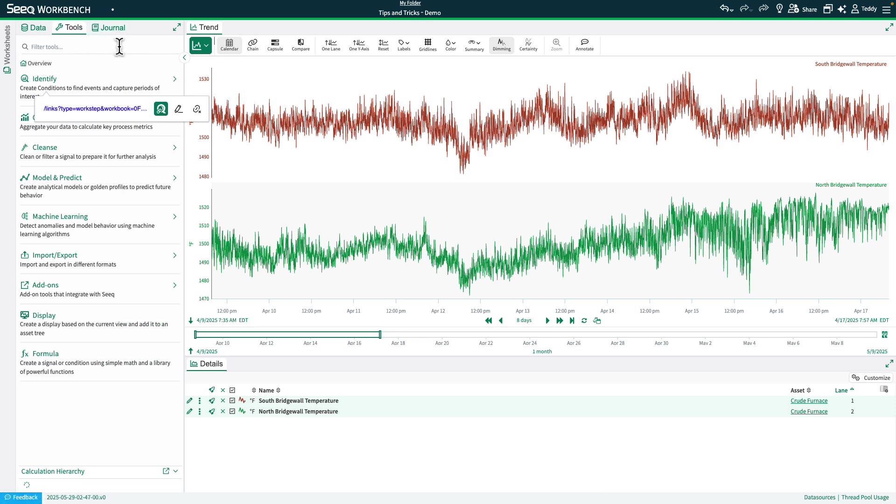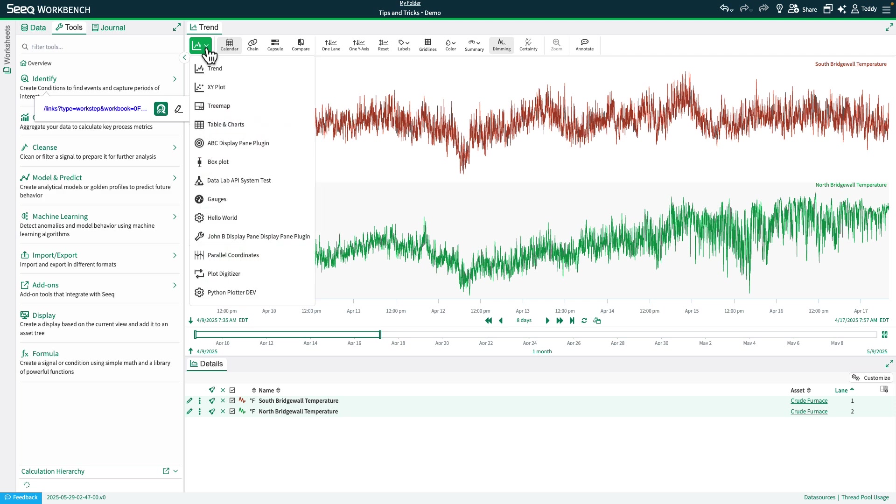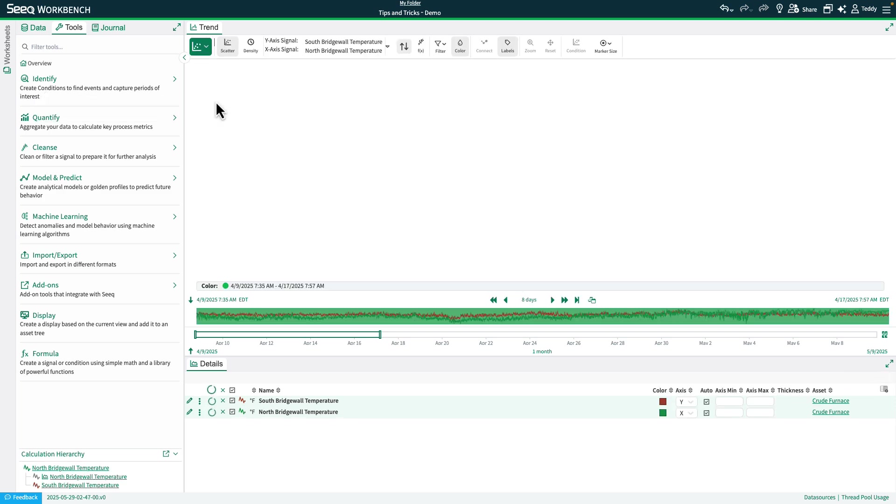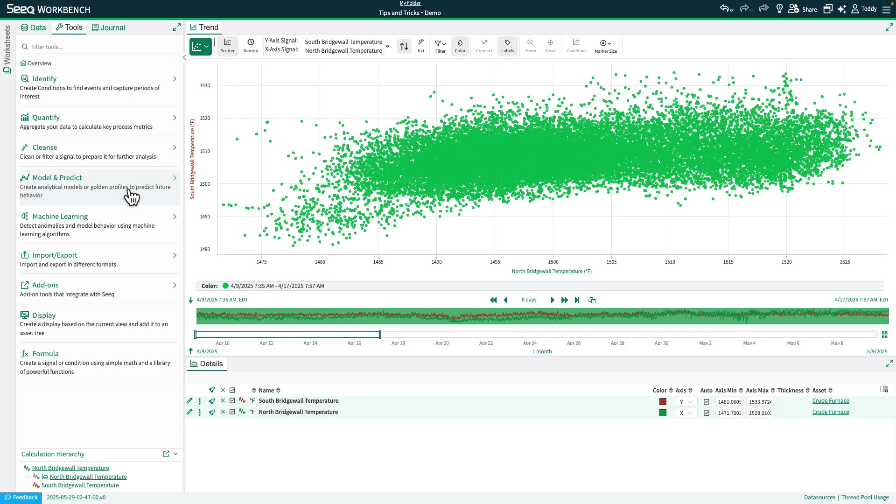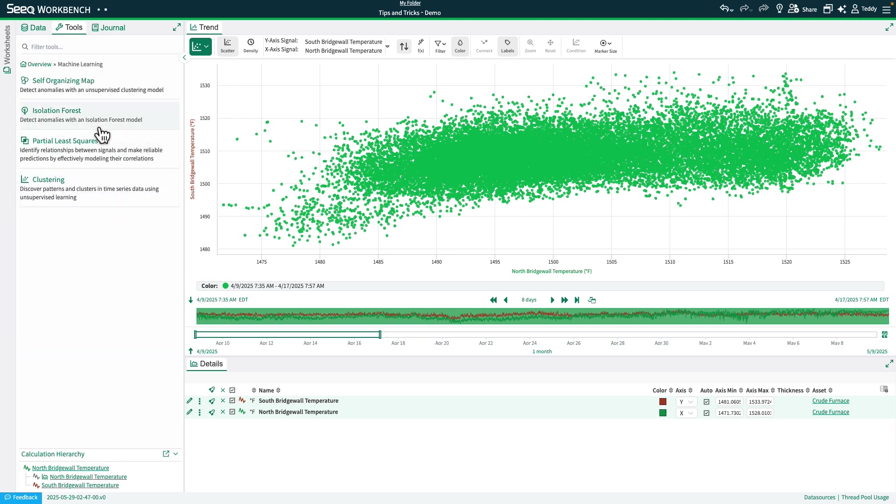Since we're going to use a two-signal dataset, let's go ahead and put it in XY plot so we can see what the data looks like in a scatterplot view. All right, now let's go ahead and select the Isolation Forest from the Machine Learning category in the Tools panel.